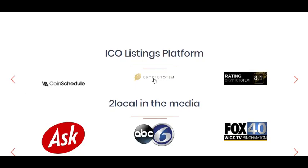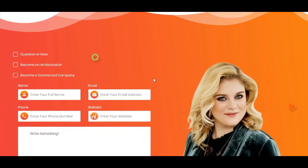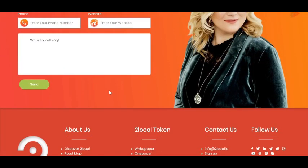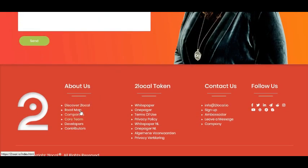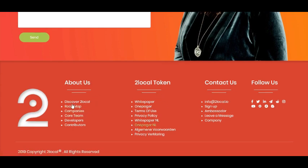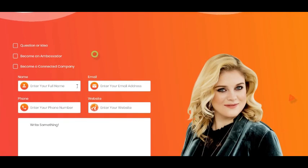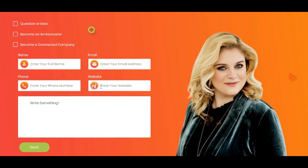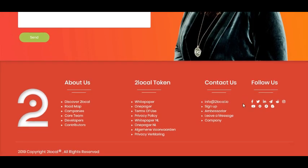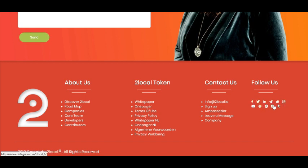If you have any kind of question regarding 2local, you can ask here: name, email, address, phone number, website, and you can write something here. Or you can email directly at info at 2local dot io. And you can follow all of their social media networks. That is all the necessary information.